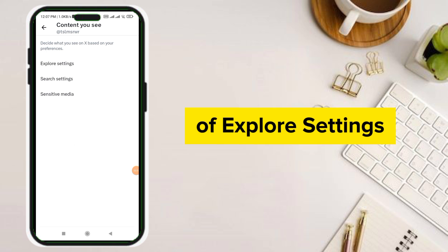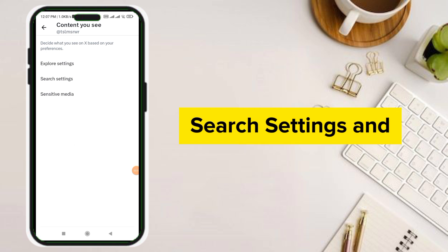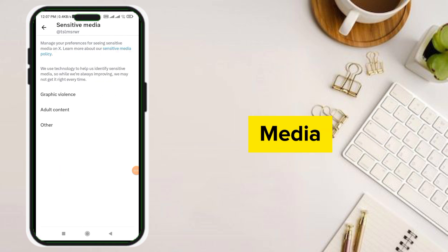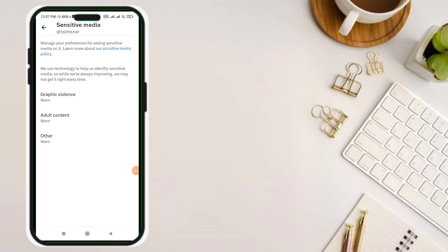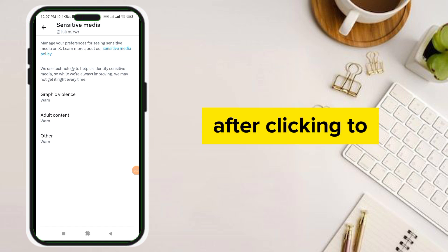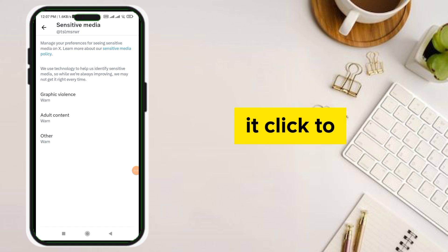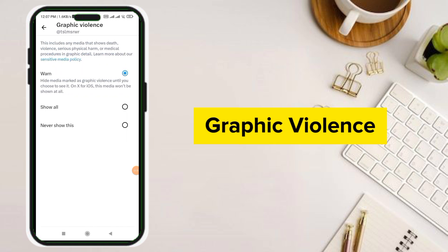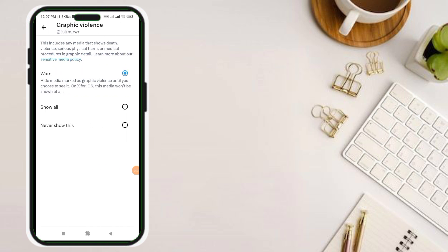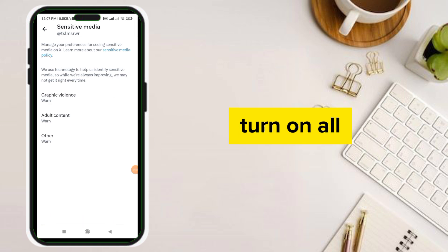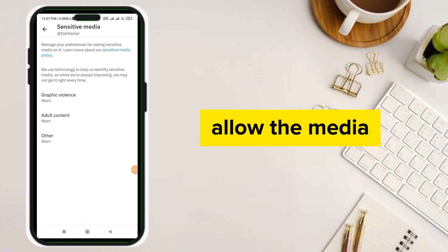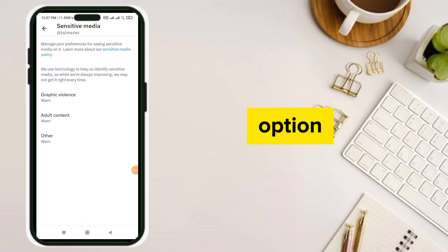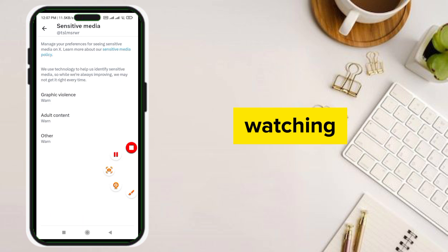You can see options for Explore Settings, Search Settings, and Sensitive Media. Click on Sensitive Media, then click on Graphic Violence and turn on all the options. This will allow the media. Thank you for watching.